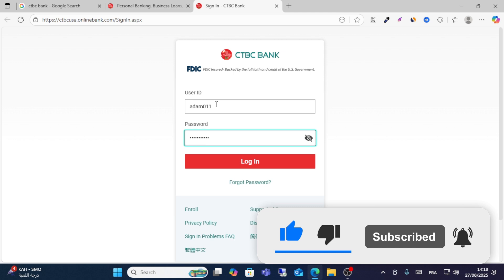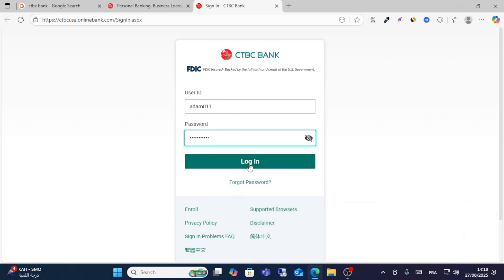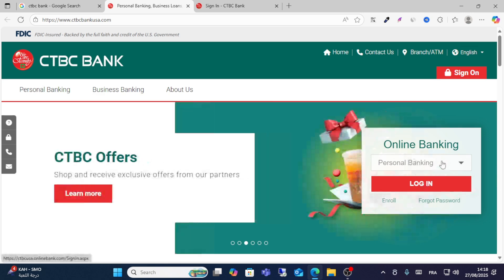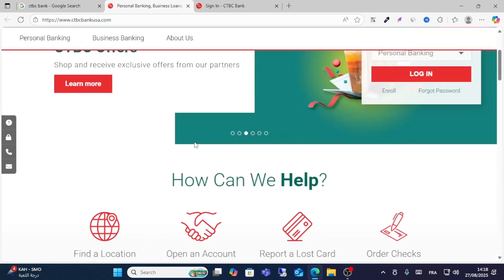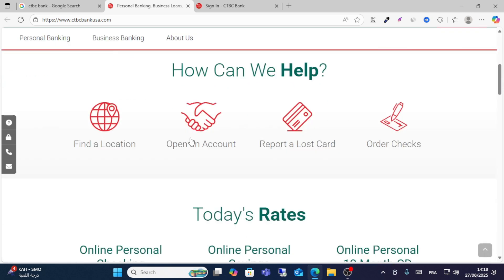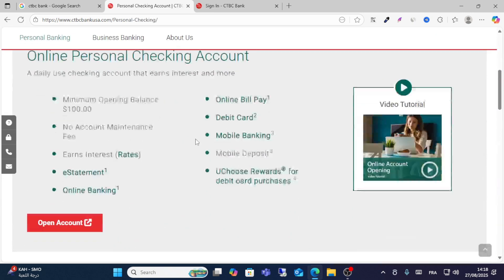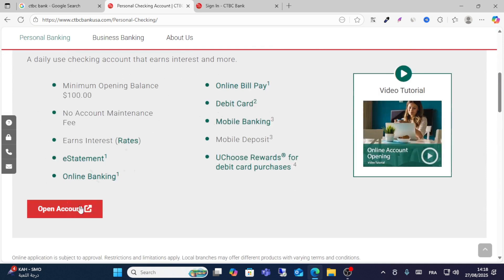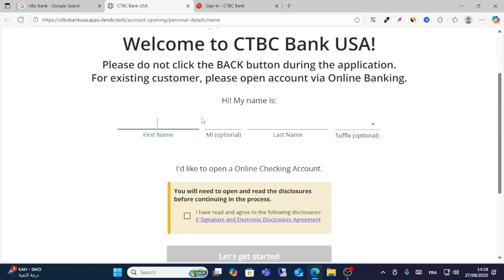After entering your credentials, click the Login option — that's all it takes, just two simple steps. If you want to create an account, scroll down and click Open Account. You will see the option to open an account and follow the steps.